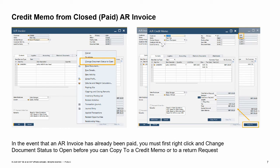In certain cases you may find that a customer has fully paid an AR invoice before returning the items for credit. In such cases, you must first change the document status of the AR invoice from closed to open. Do this through right-click and selection of the option to change document status to open. Once you select update, the document will be reverted to open status. A refresh of the document will allow a copy to credit memo to be affected.